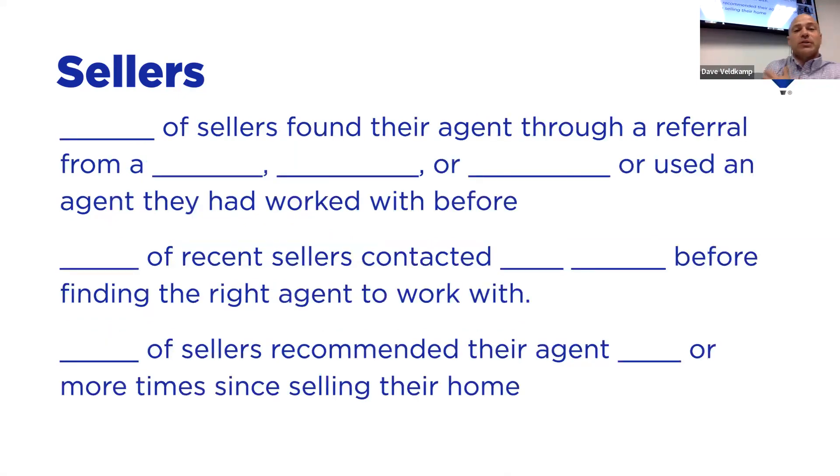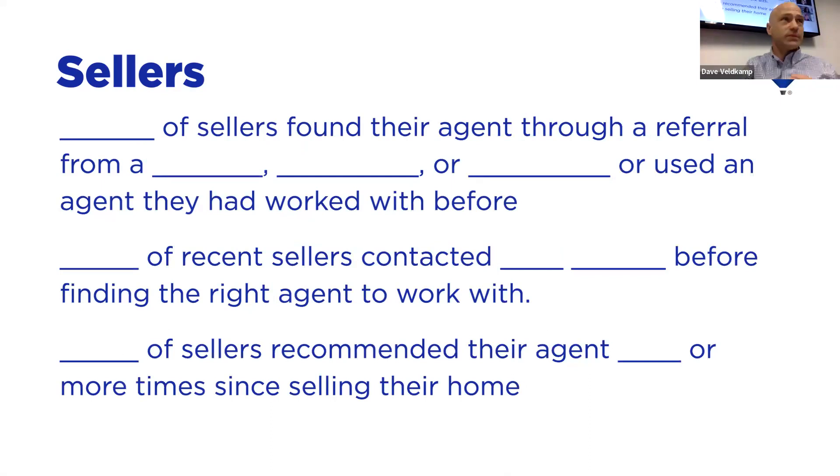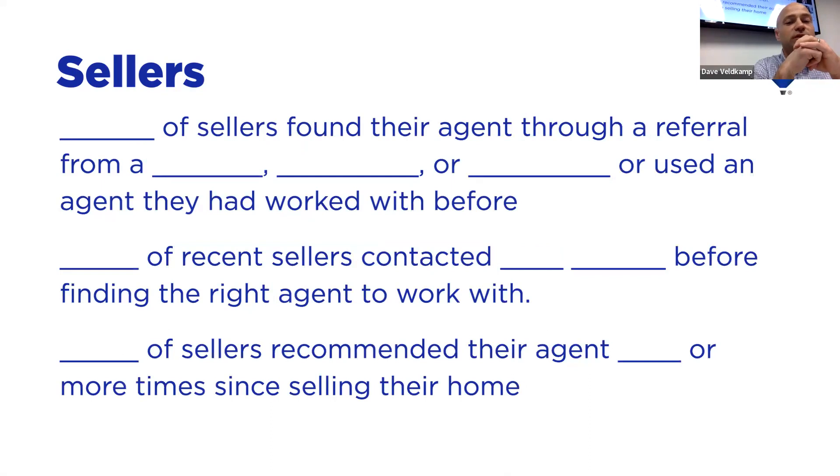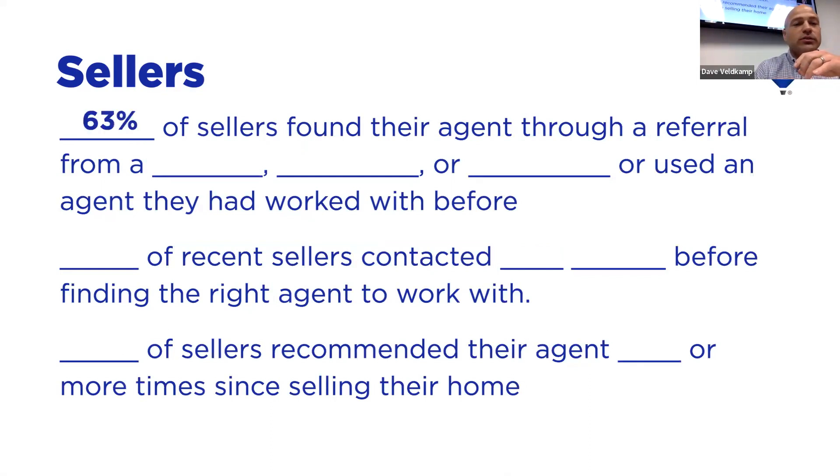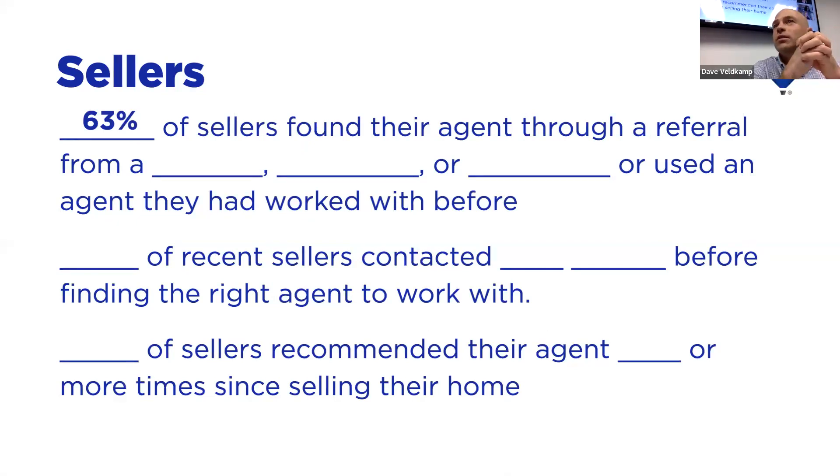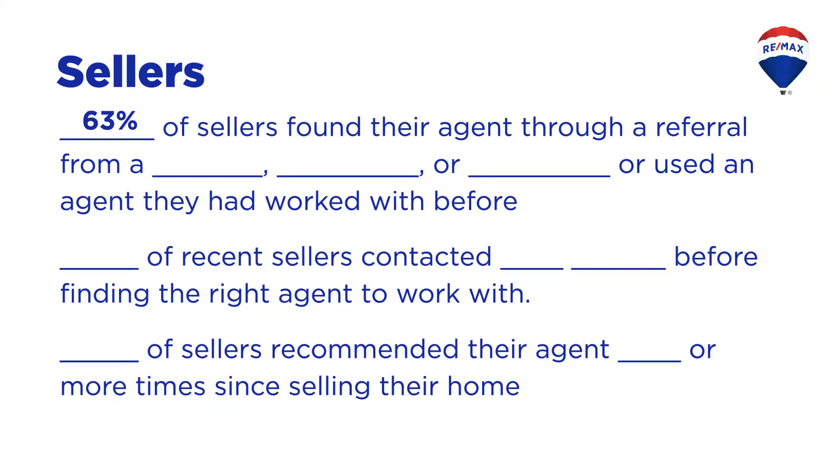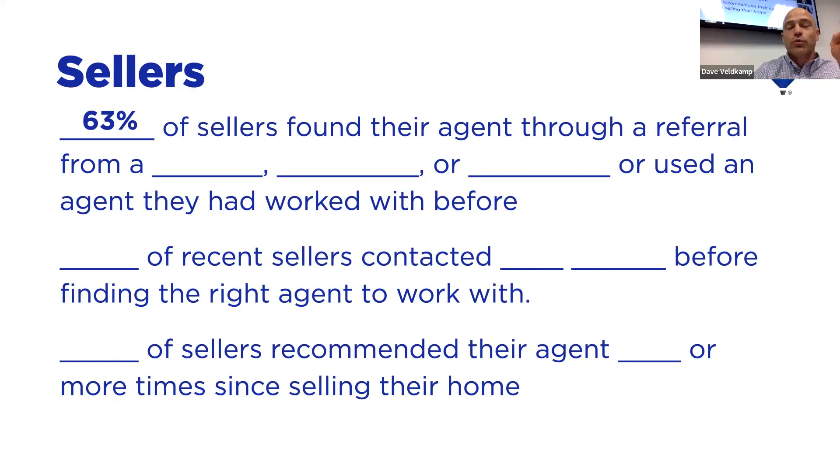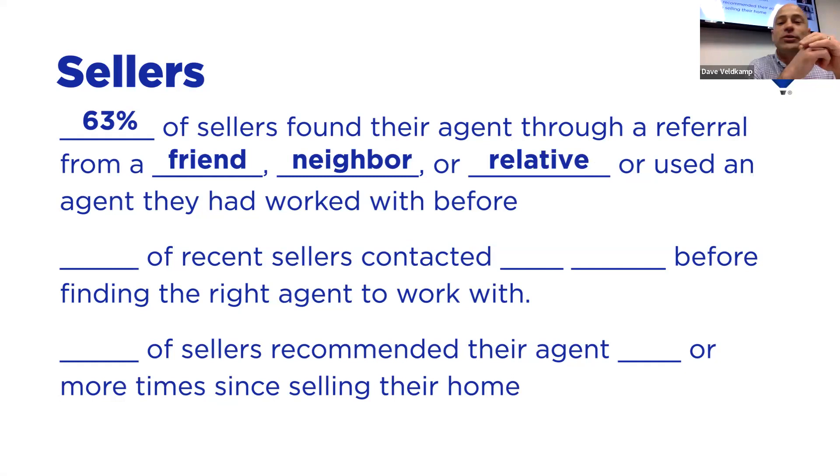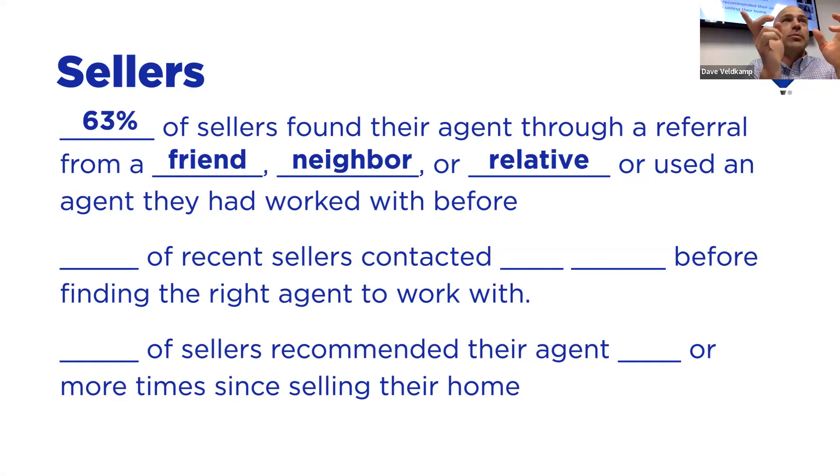Anybody guess on the top reason why people have sold or selling their home? Moving closer to friends and family. There you go. You got it. Schools moving closer to friends and family. 21% of all people will move because of that. Number two, again, with that 60 year old age being the average, retirement. And the next one is neighborhood became less desirable.